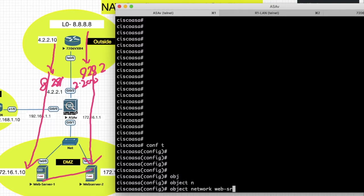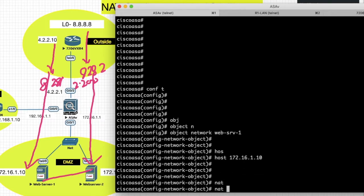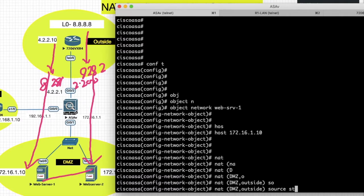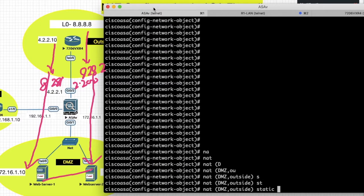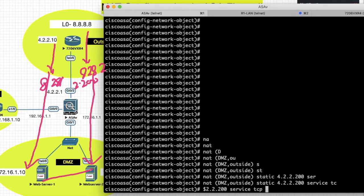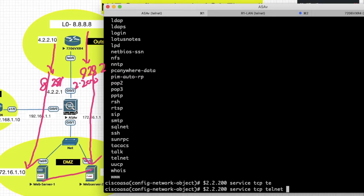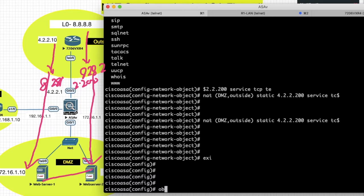Create object for web server 1: object network web-server-1, host 172.16.1.10, NAT DMZ2 to outside, static translated IP address will be 4.2.200, service port TCP. The real port will be telnet and the source port will be 8281. When traffic flows on port 8281 it should redirect to back server 1.